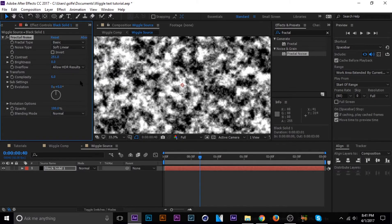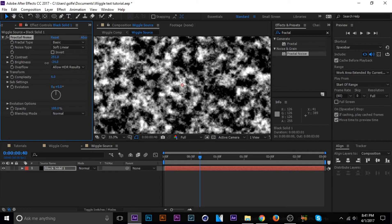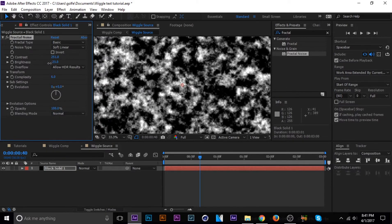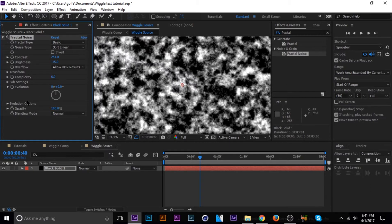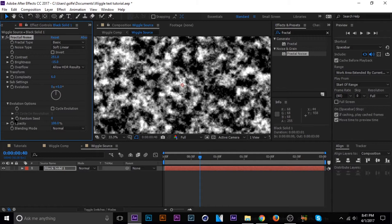And then you're going to kind of want to bring the contrast up to 250, 300, it doesn't really matter. And then the brightness down some. I got mine on negative 15.